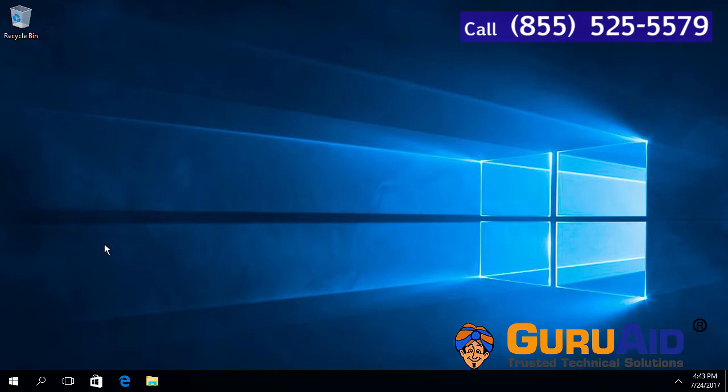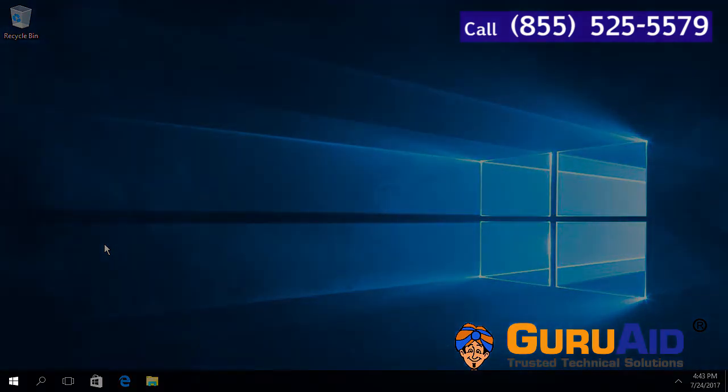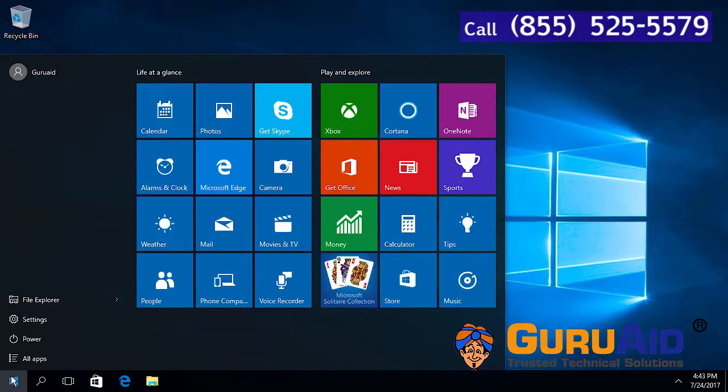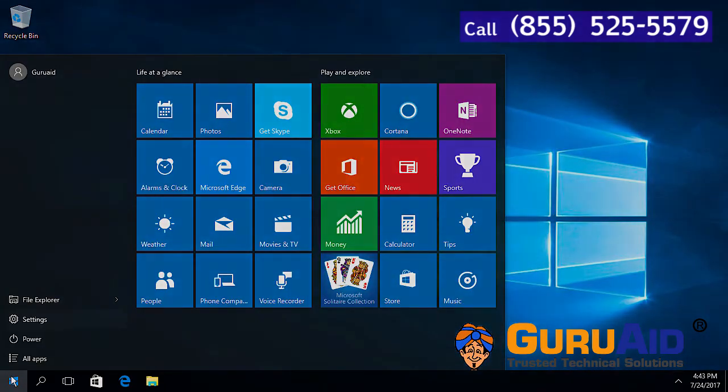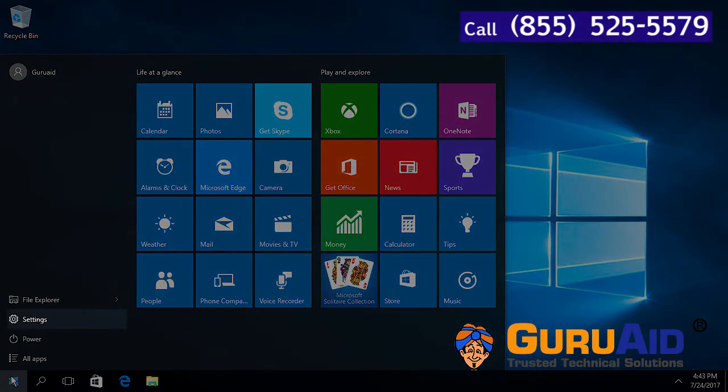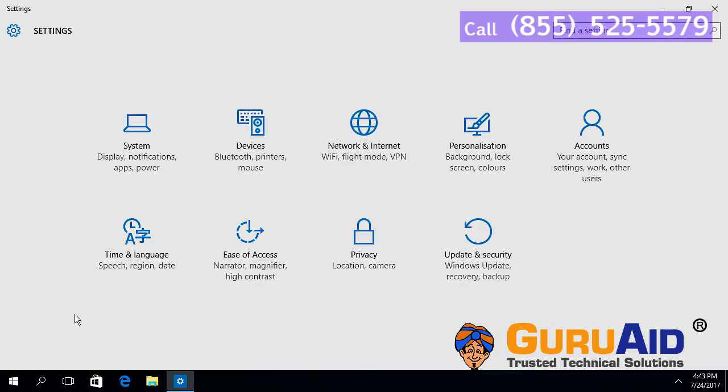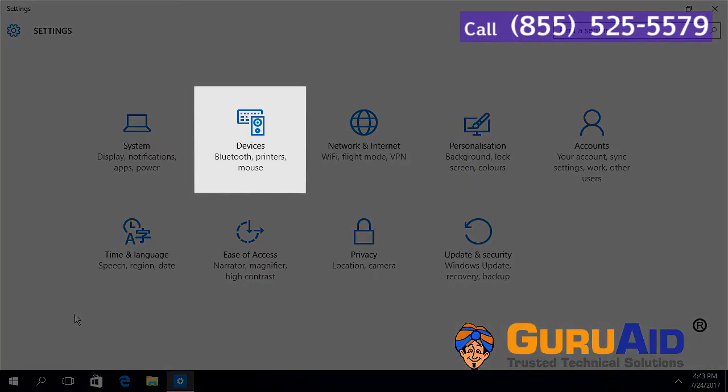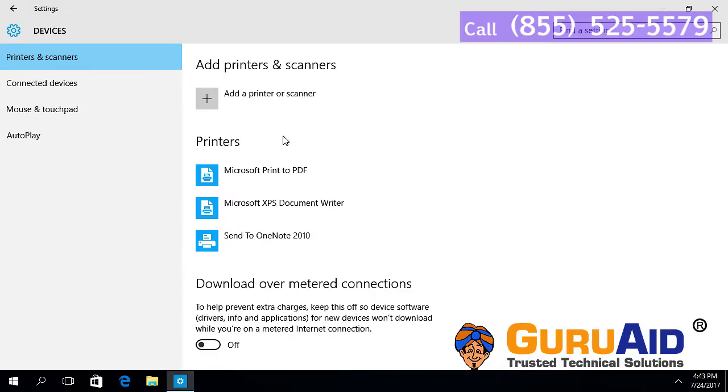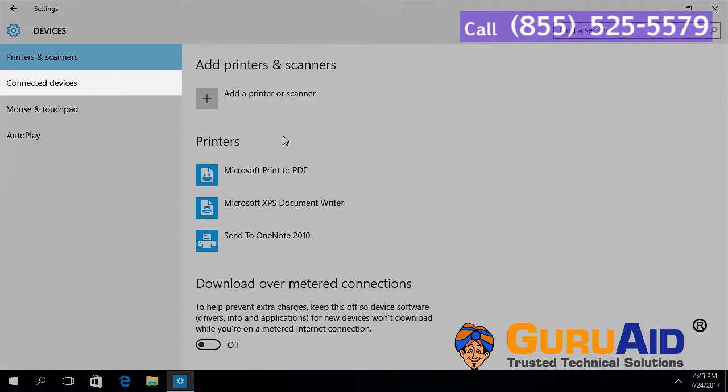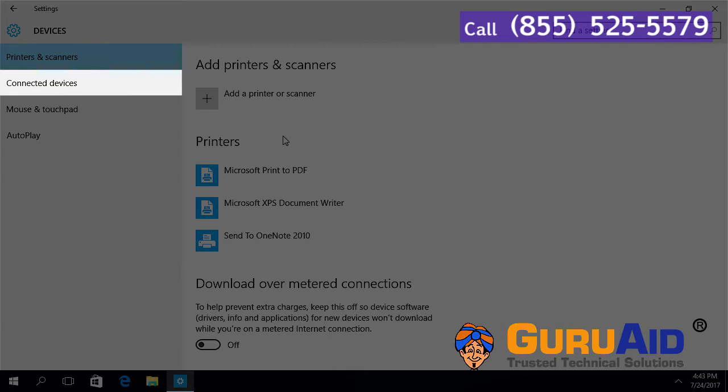Click on Windows Start button. Click on Settings option. Choose Devices Category. Select connected devices, presented left side of the window.